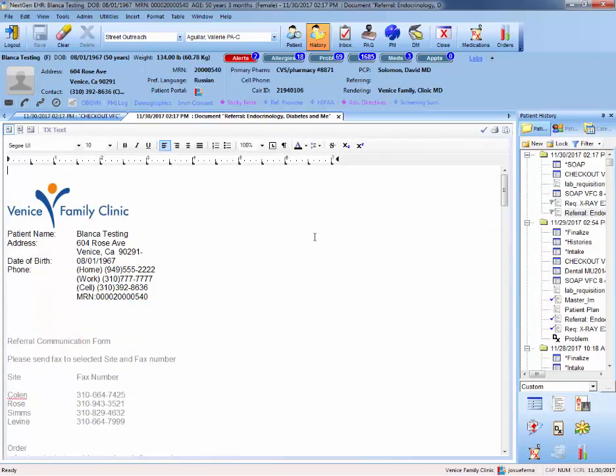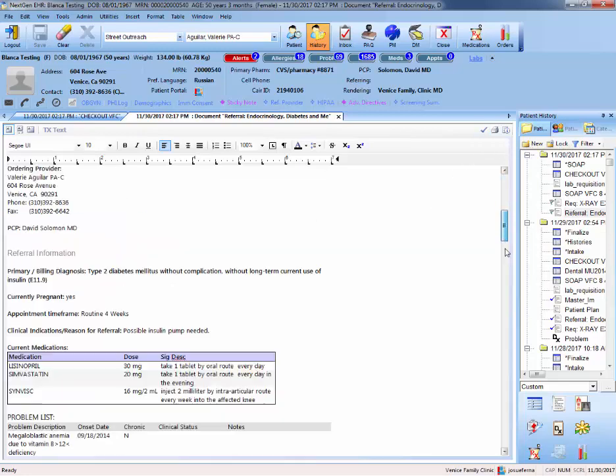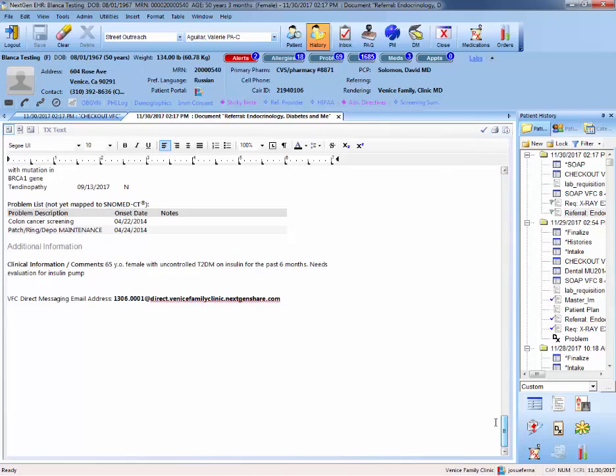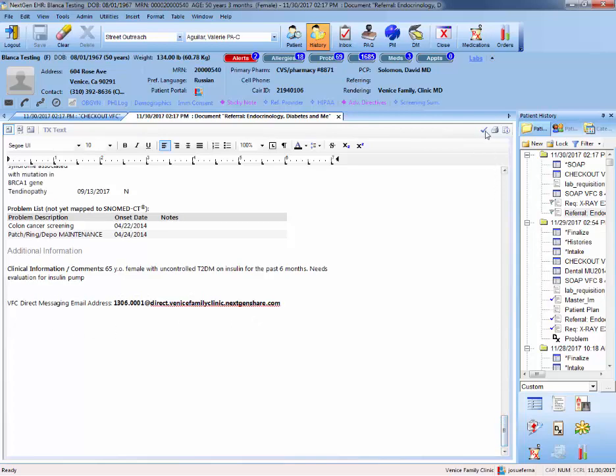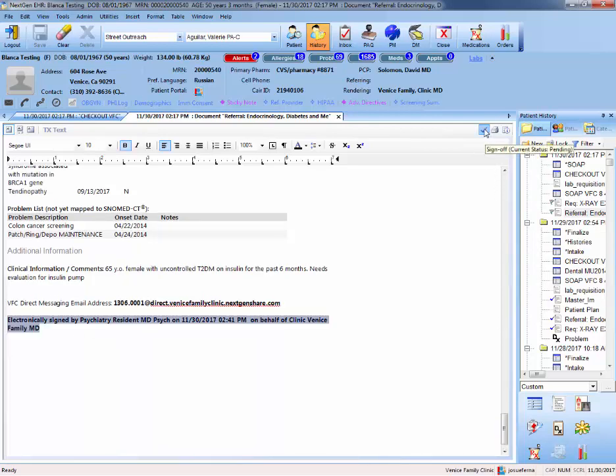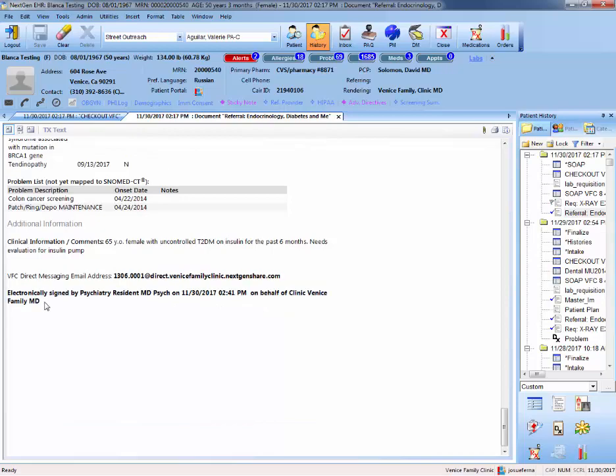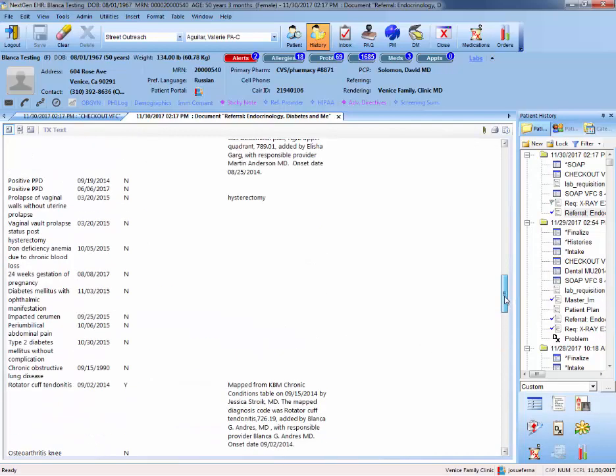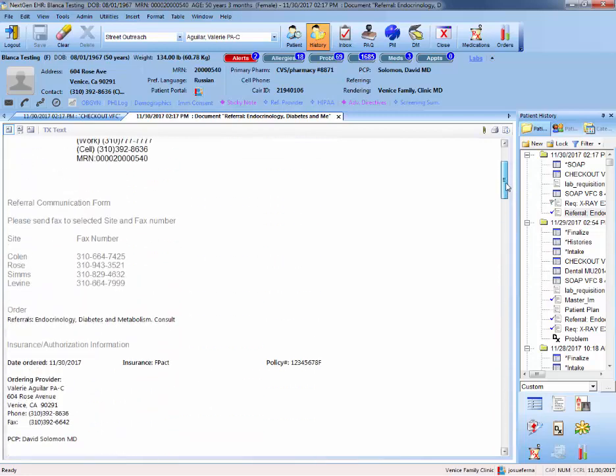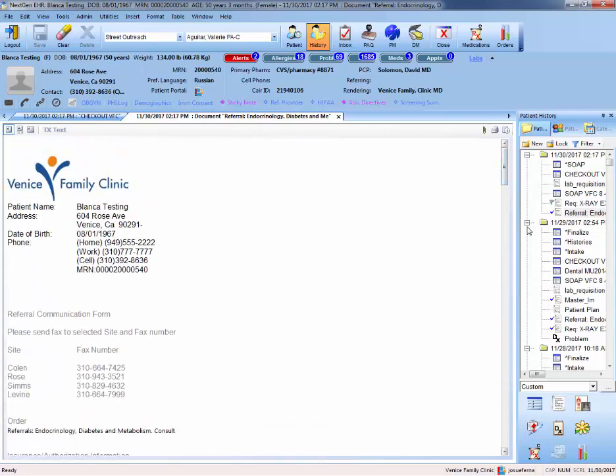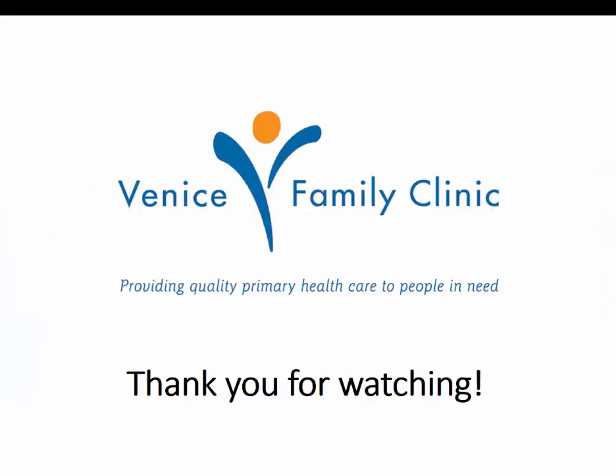And then we generate the referral document. Once it's generated, again, if you're the attending, you sign off on this and it adds an electronic signature here at the bottom. So for example, I'm going to use mine. And so it added the electronic signature. If you're not the attending, you would just close, and it will be there for the attending to sign at a later time.